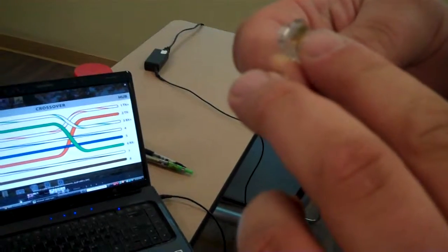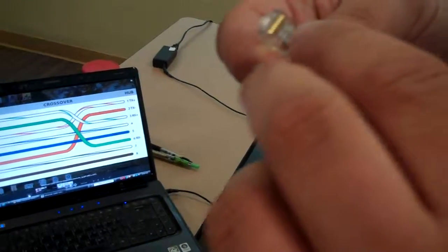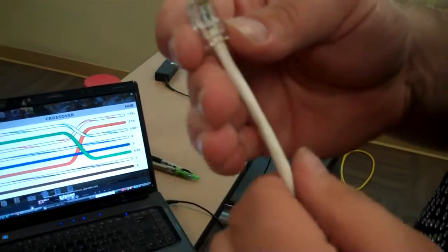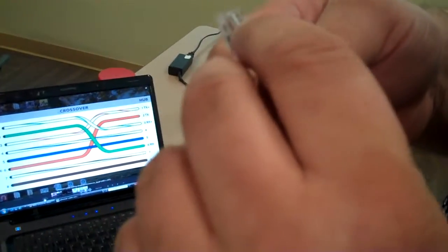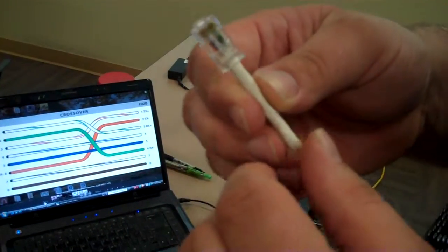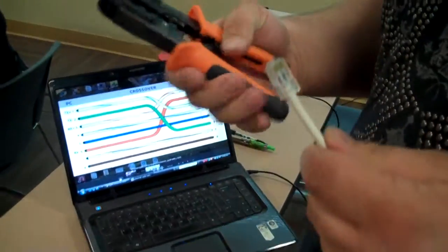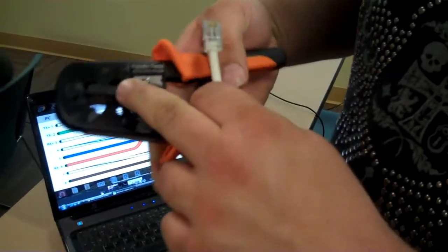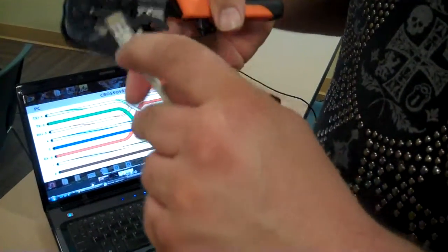Because when you crimp it down, these little metal connectors will push down and go into the wiring to make a good tight connection. And then you'll take your crimper, or your terminator. As you can see, the 8P is the correct connector.